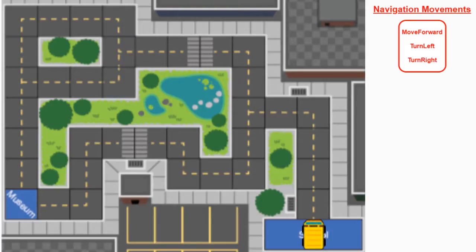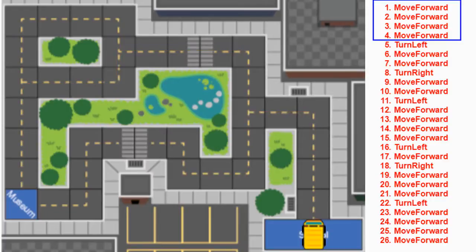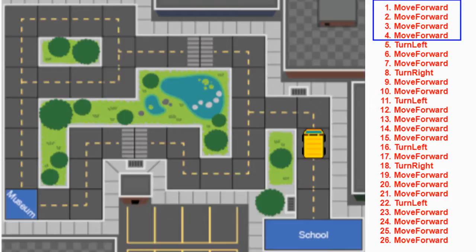In order to get our bus from the school to the museum, we're going to follow the route listed on the screen. Right away we can see that we need the bus to move forward four spaces. So we tell our bus to move forward four times, which places our bus at the end of the road.